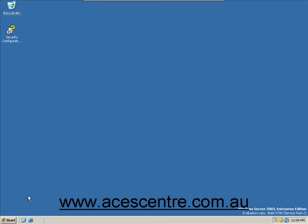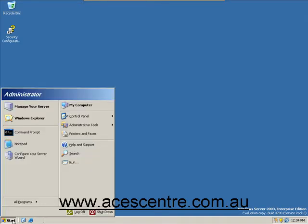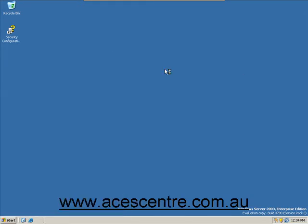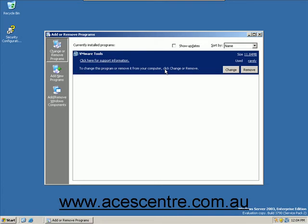To begin, go to the Start menu and go to Control Panel. Select Add or Remove Programs. Select Add or Remove Windows Components.